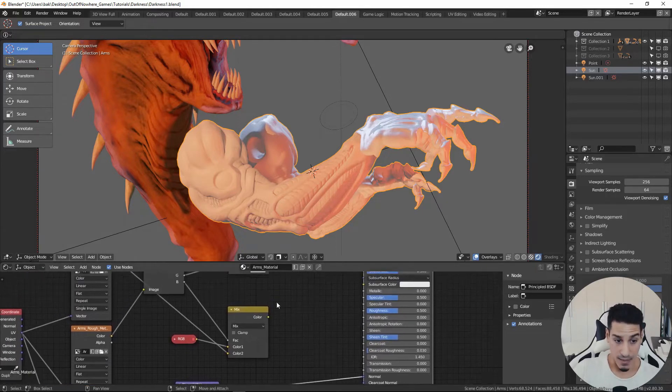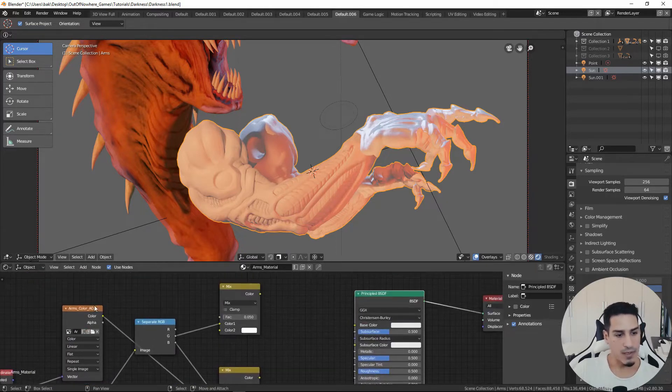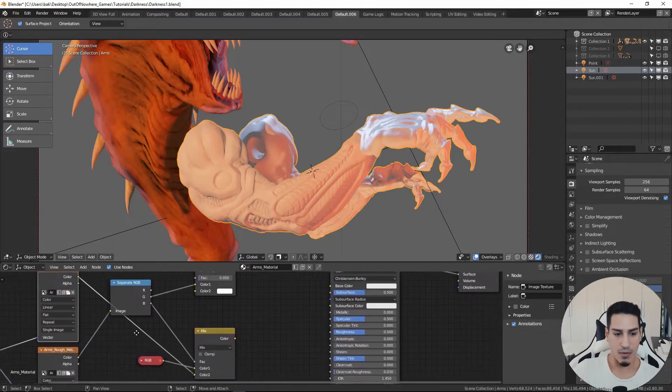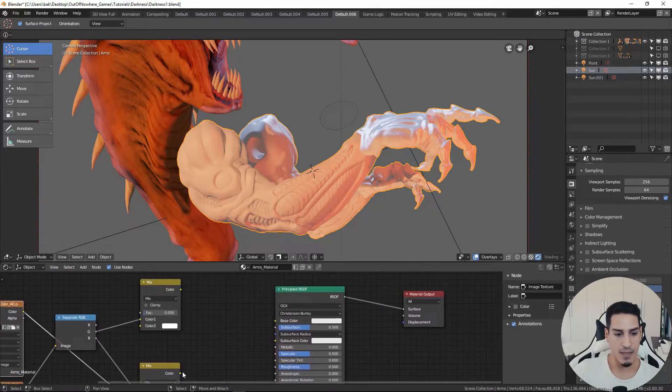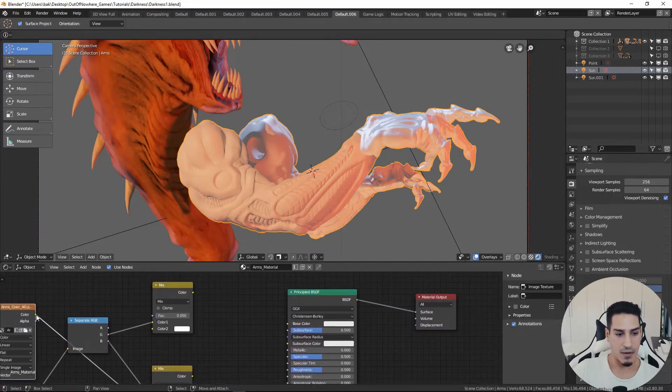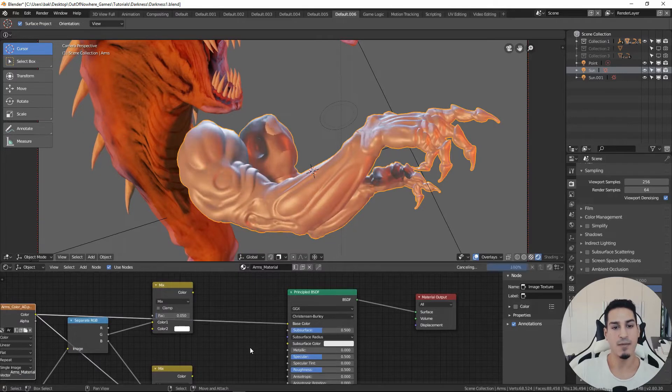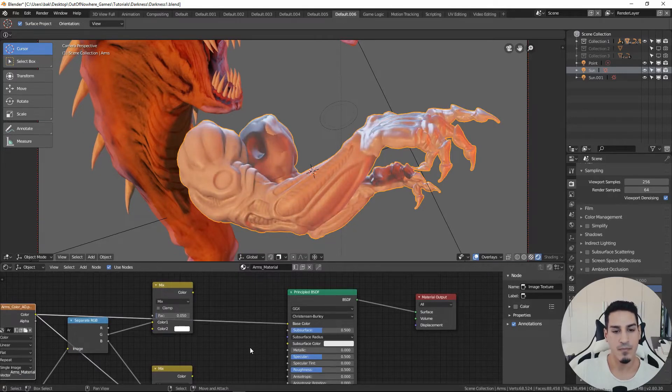Then we need to hook up our color channel inside our base color. This is going to be the result.